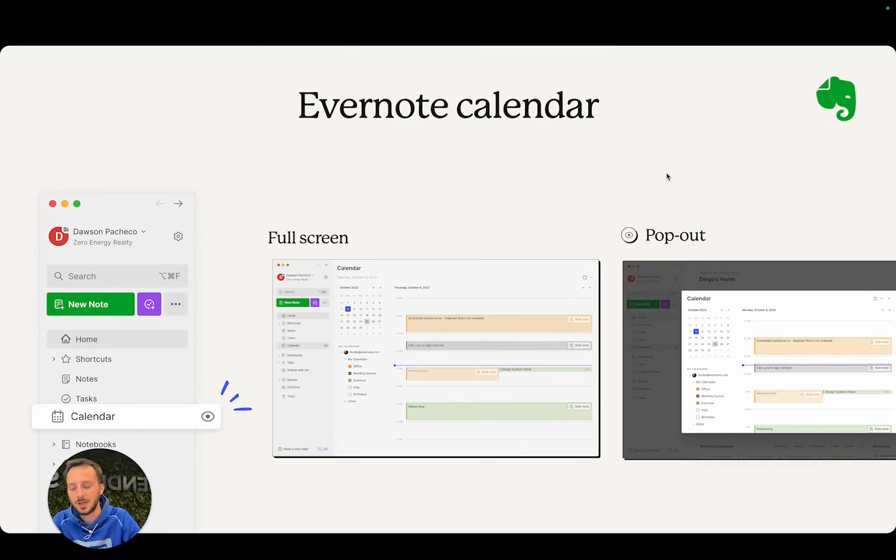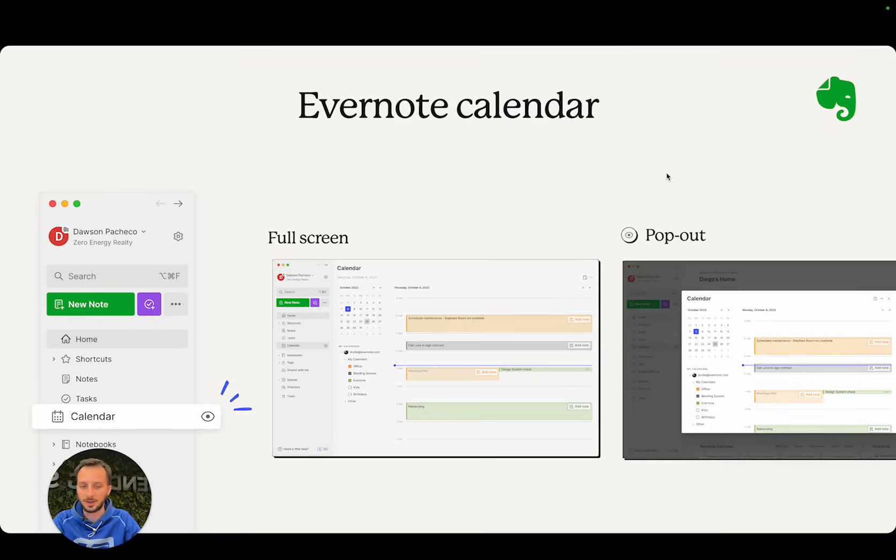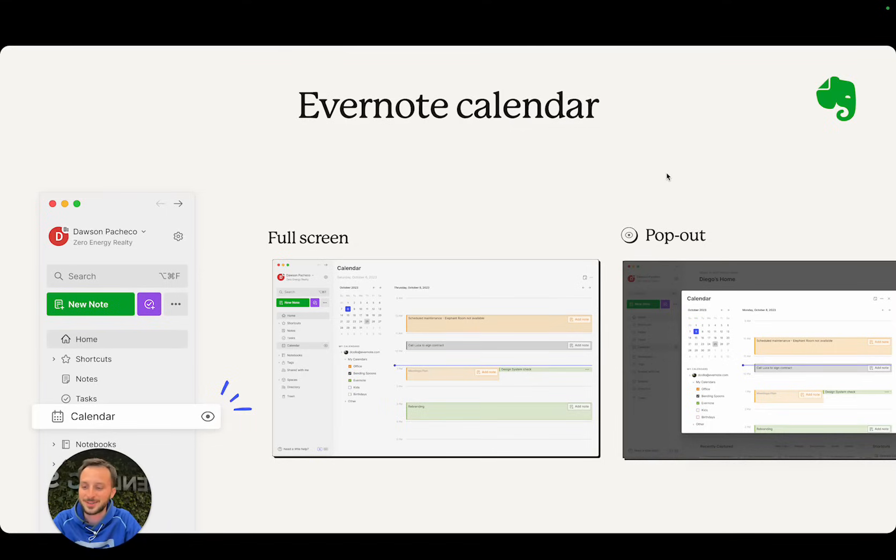You can see full screen your calendar for the day, and if you're in the context of editing a note, you can just click the little eye icon there and it opens the pop-out window.